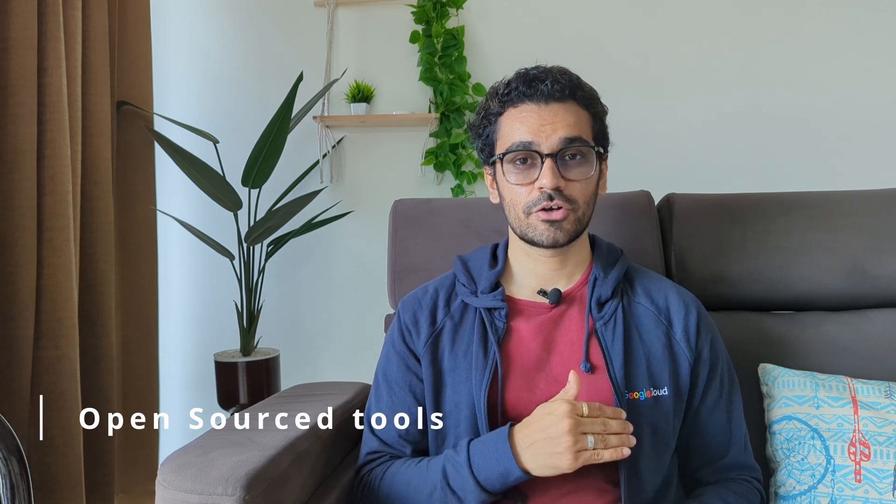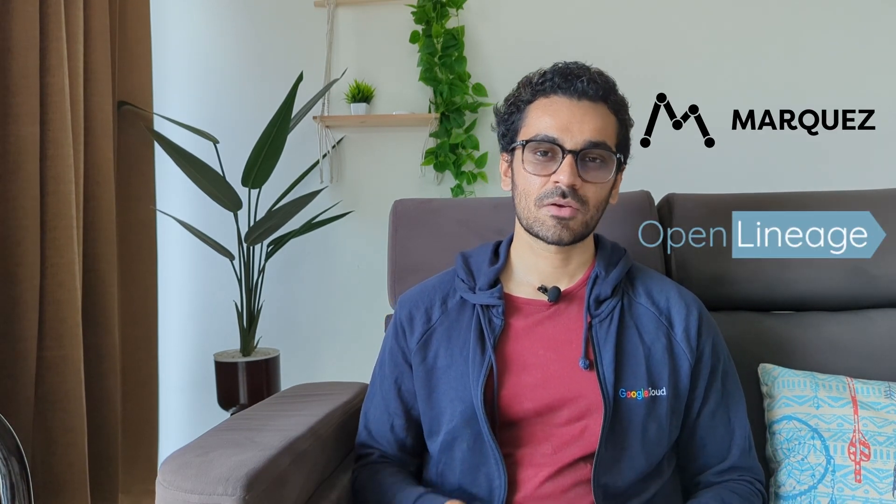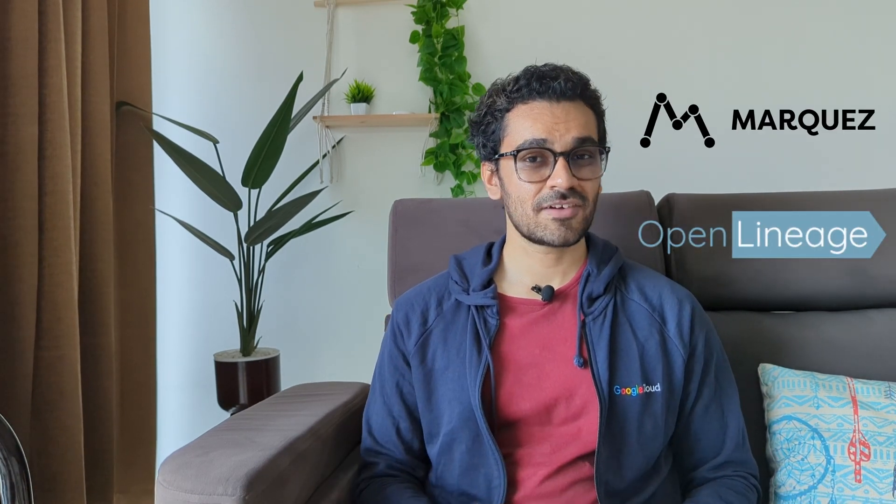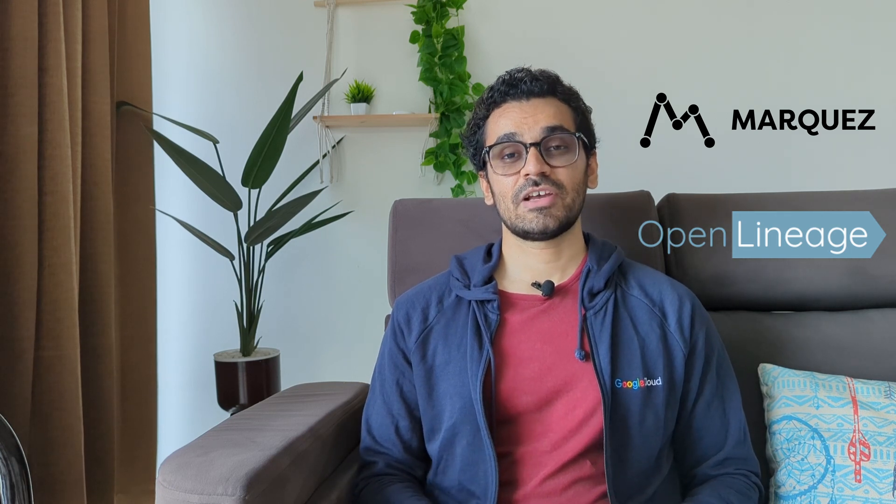There are so many popular open source tools. The tool that we are going to deep dive on today is going to be Marquez which uses an open source framework called Open Lineage. Marquez itself is also open source and it has a very detailed GitHub repository. So let's start by looking into that. By the way, these links are mentioned in the description.